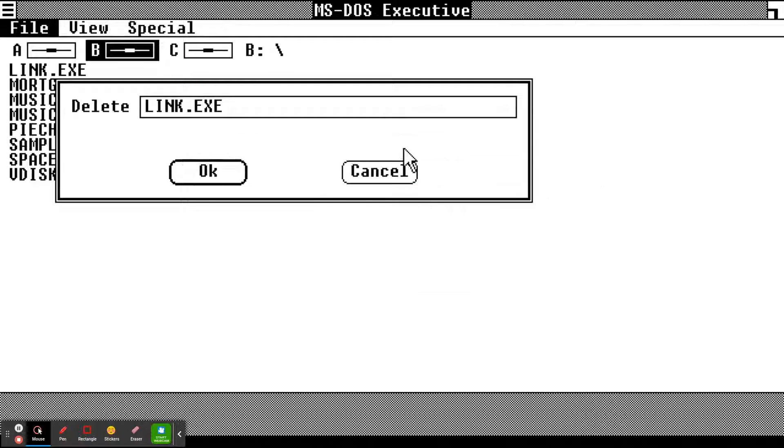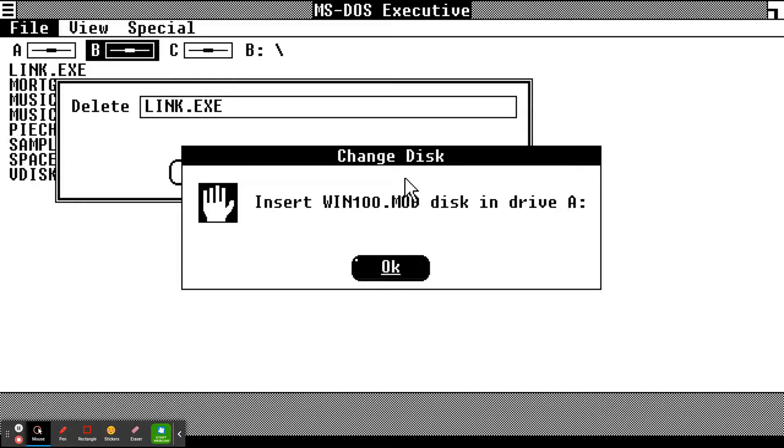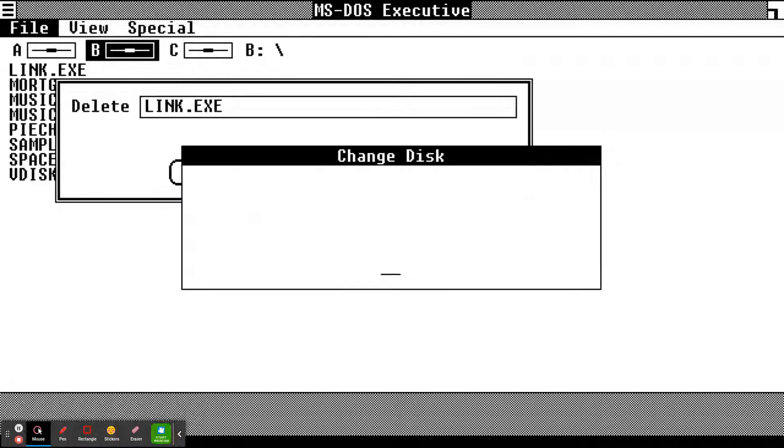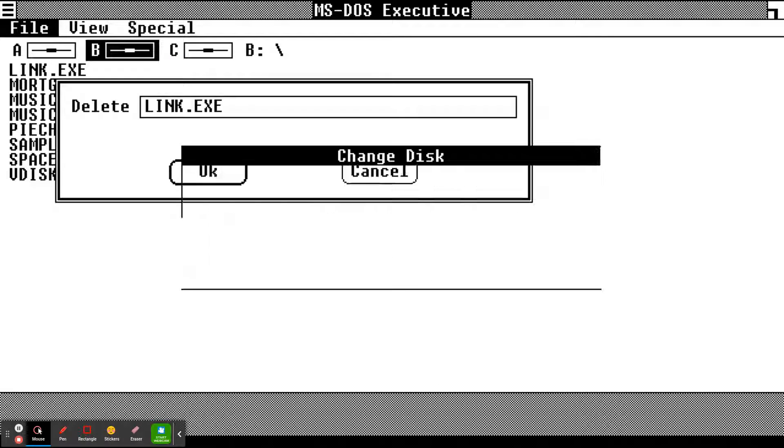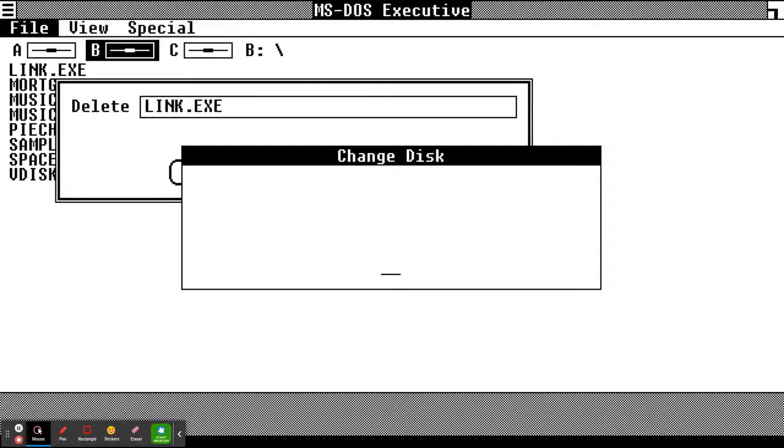Change disk. Hey you guys, I don't know what's going on, the computer is glitching now.